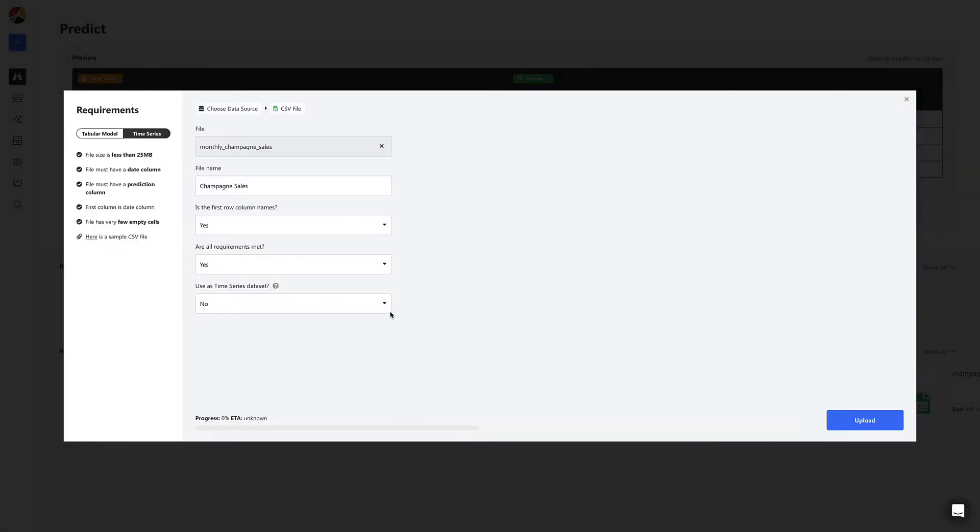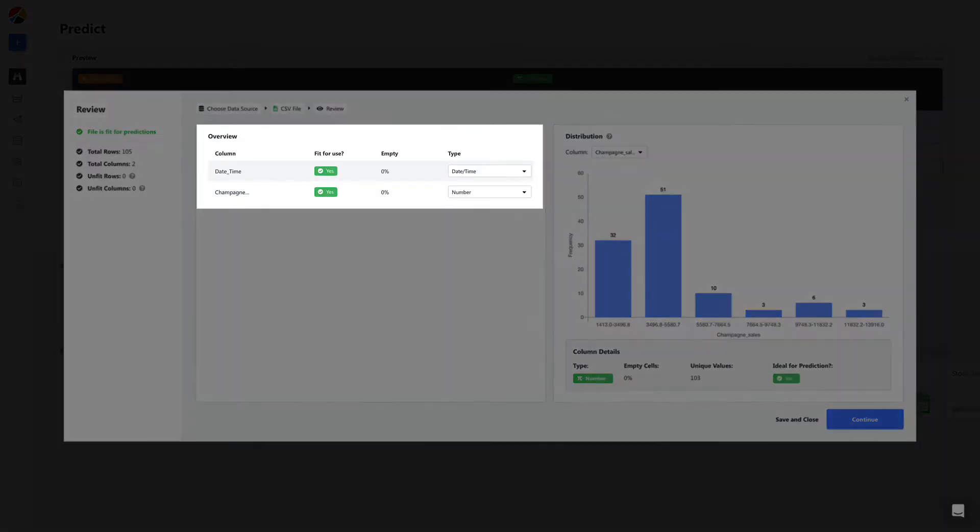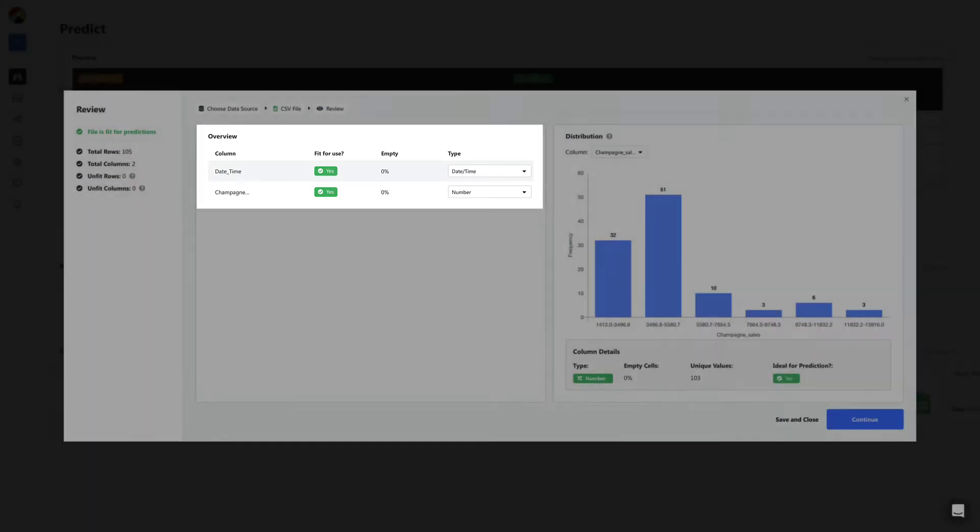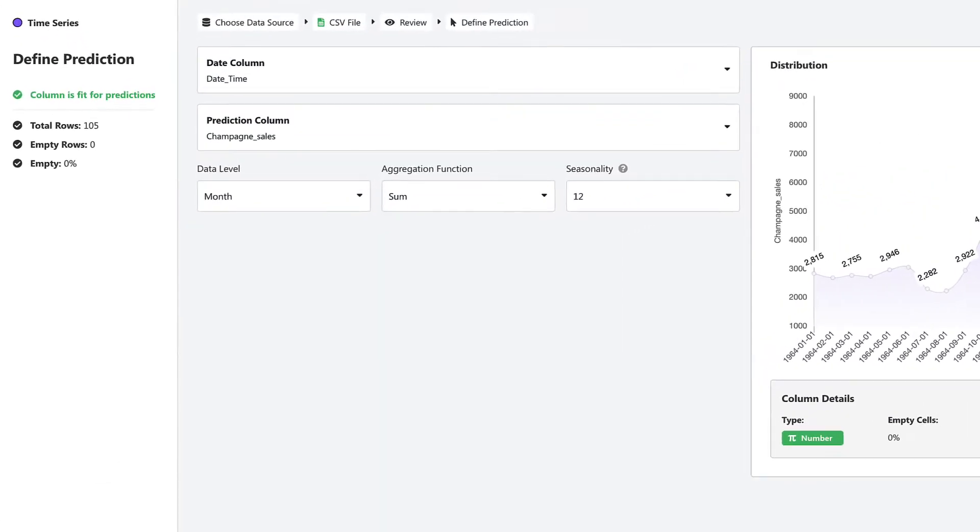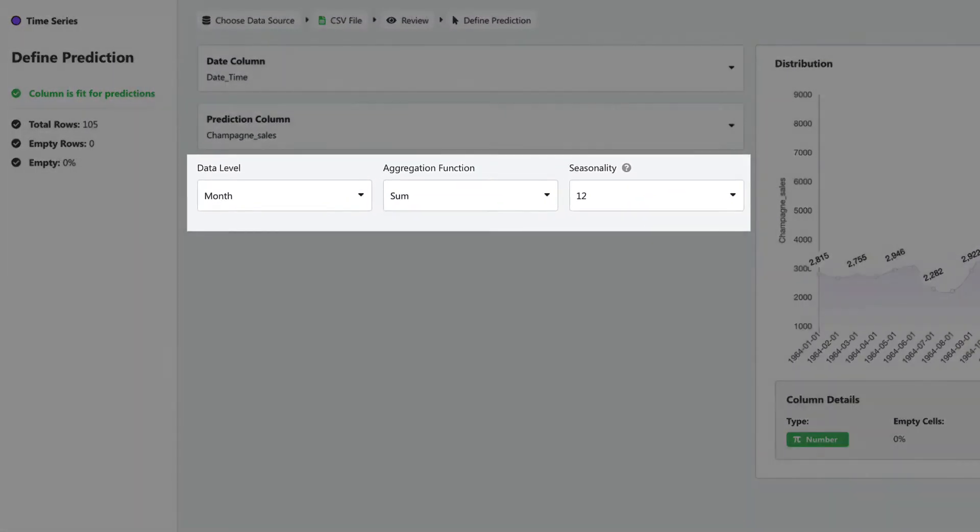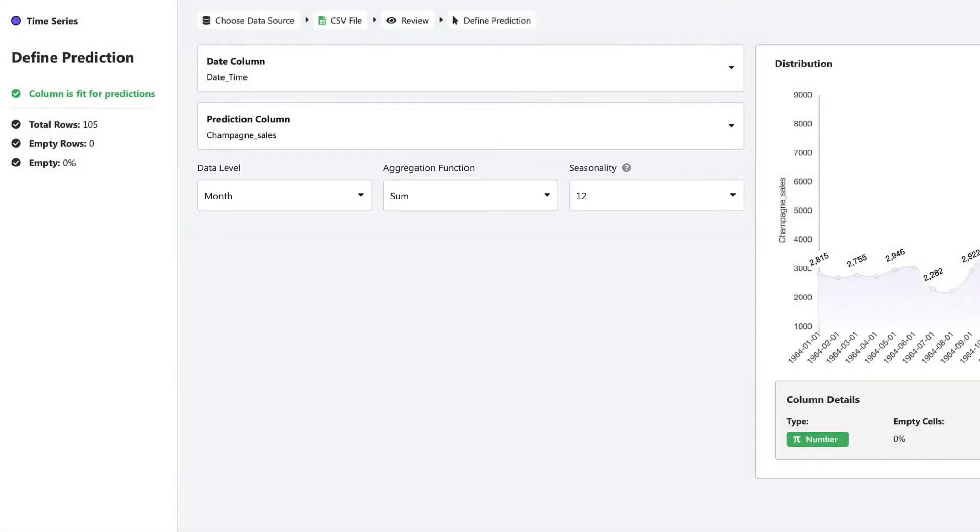Before you upload just ensure that you mark it as a time series data set. Once uploaded all you need to do is select your date and prediction column. You can also define other details like seasonality and frequency of the data. For now we'll go with the defaults.